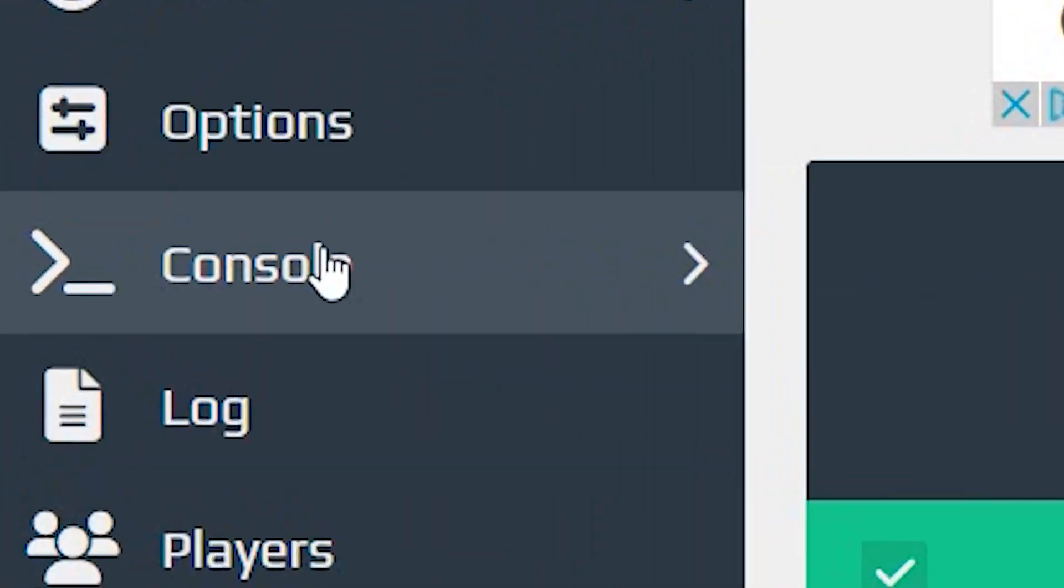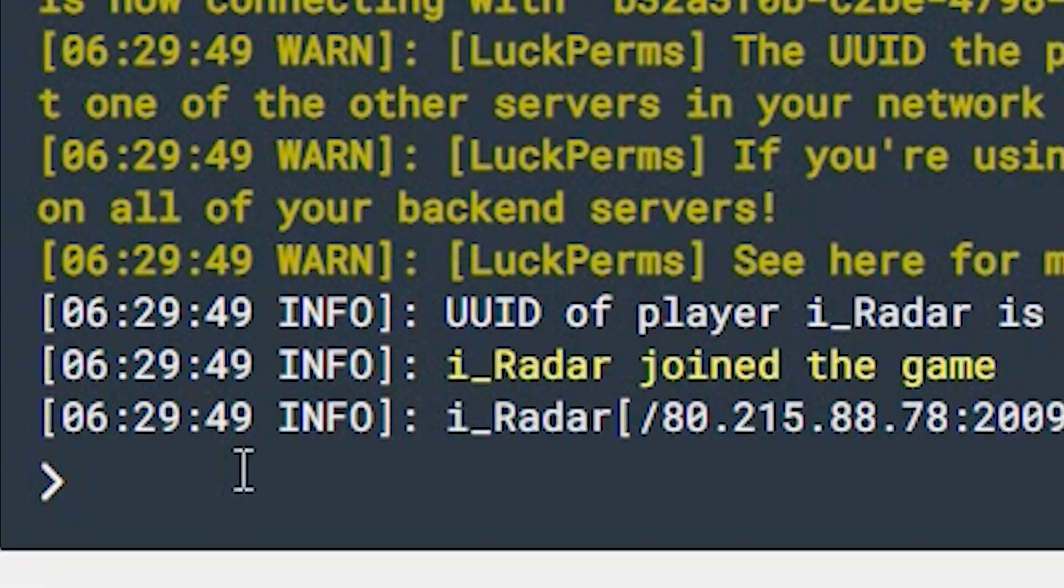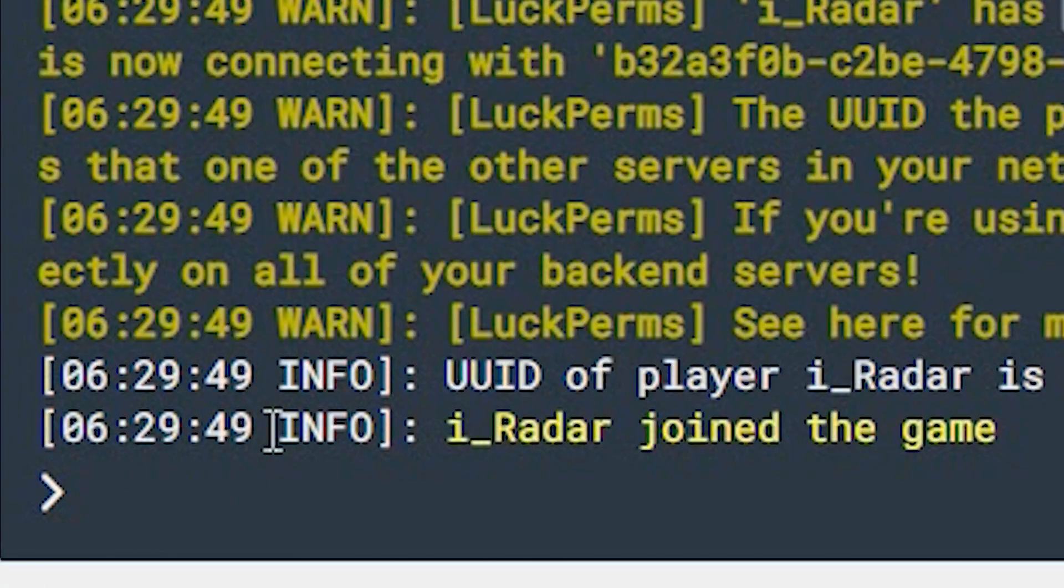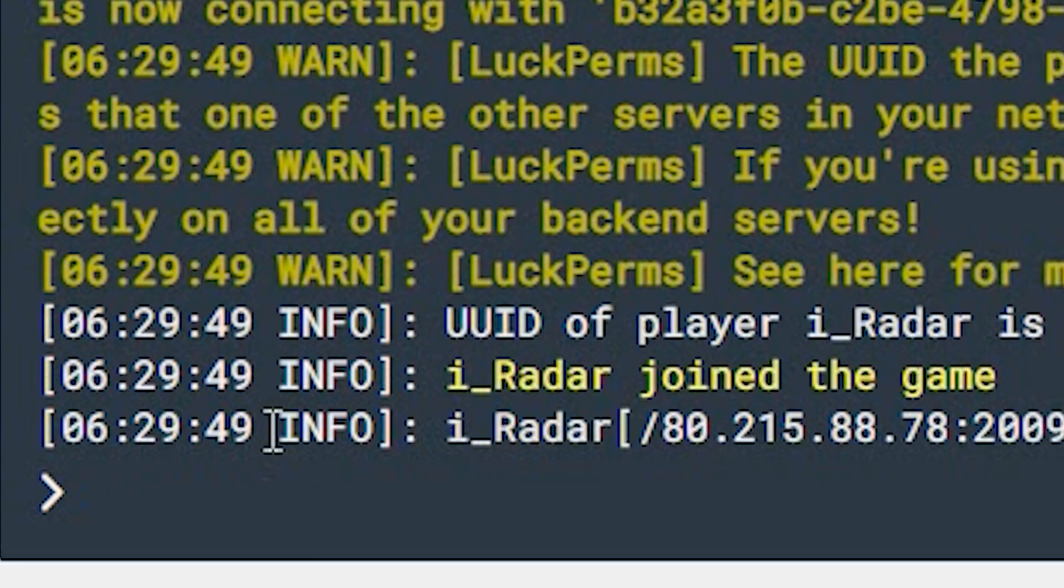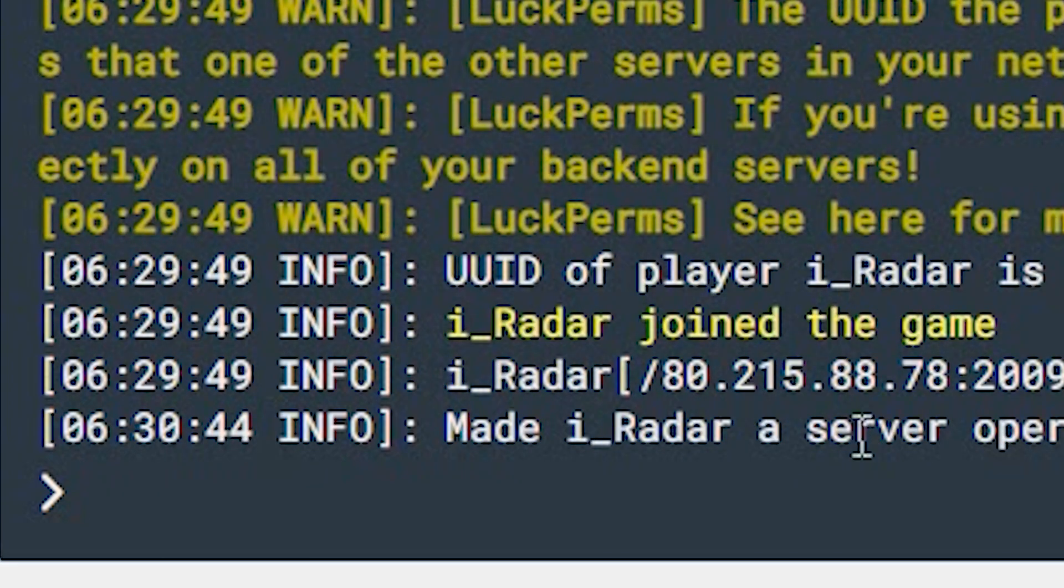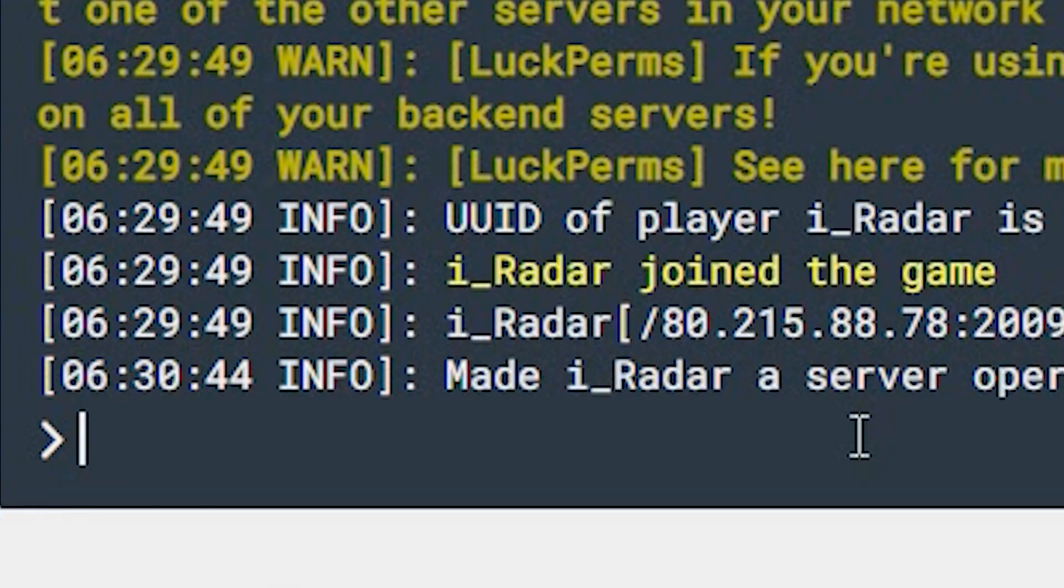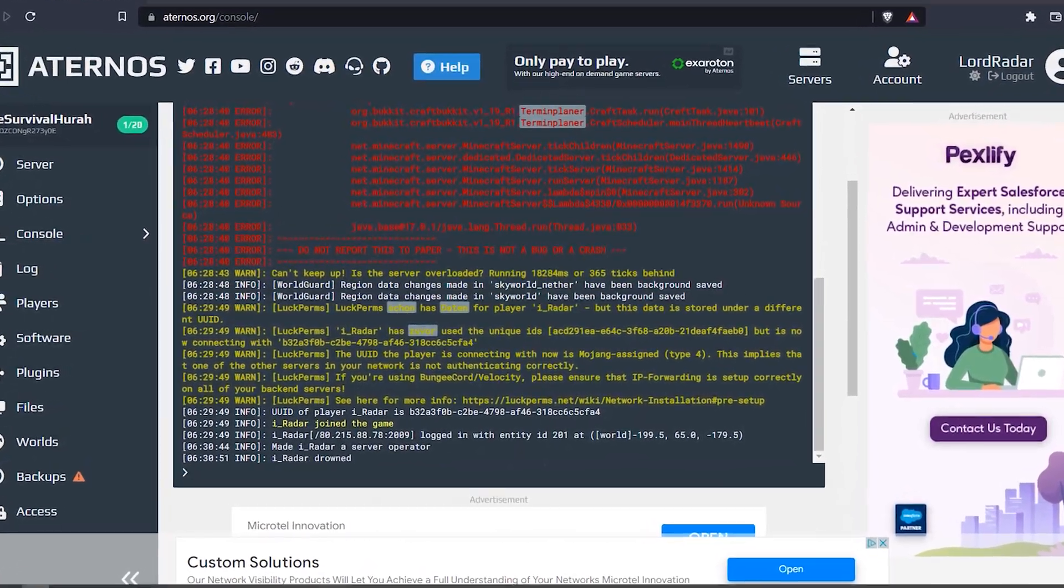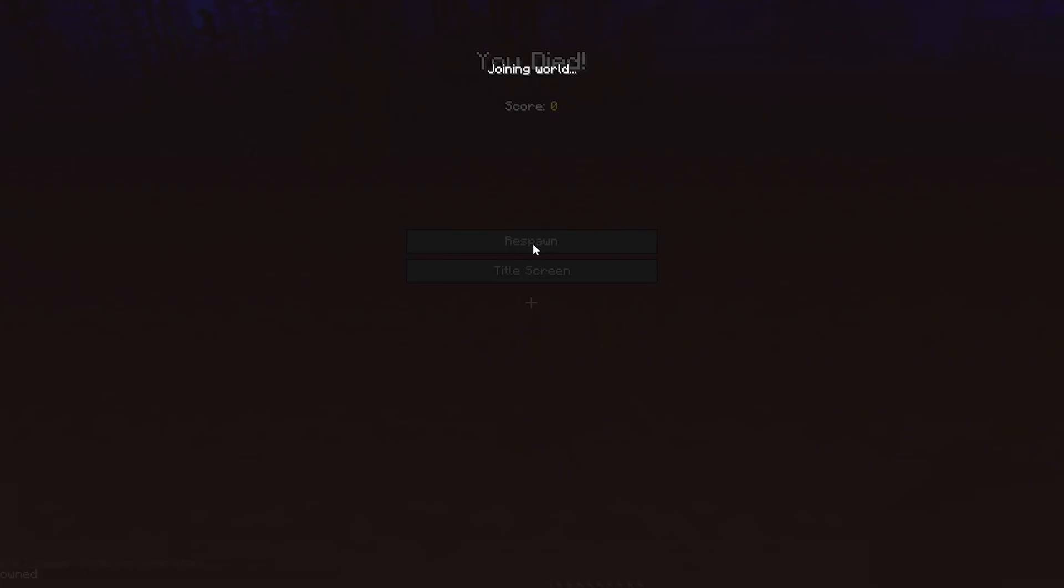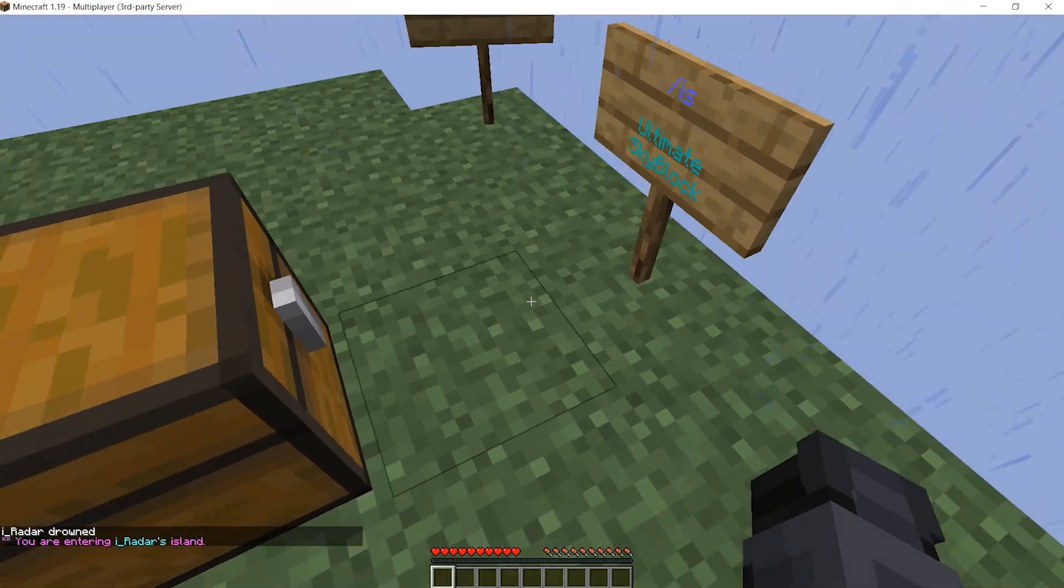...what you need to do is go over to your Aternos server. You want to go to Console, scroll down. And then what you want to do is go ahead and do OP and then the name of your person. So my person is called I Radar. And then it's Enter. And if you want to de-op the person, it's just de-op and then the same sort of thing. But now once we have this... there we go.